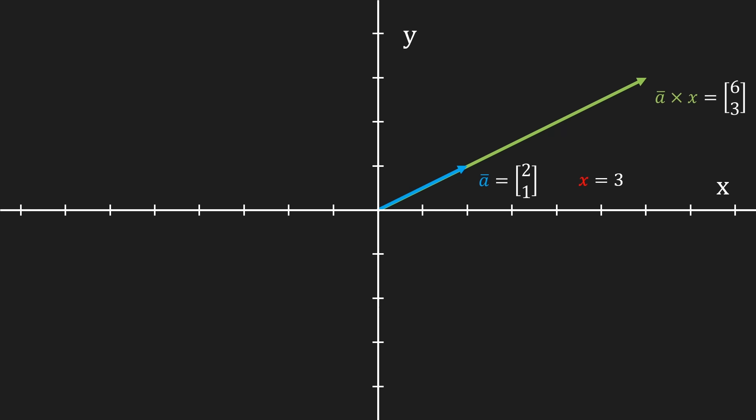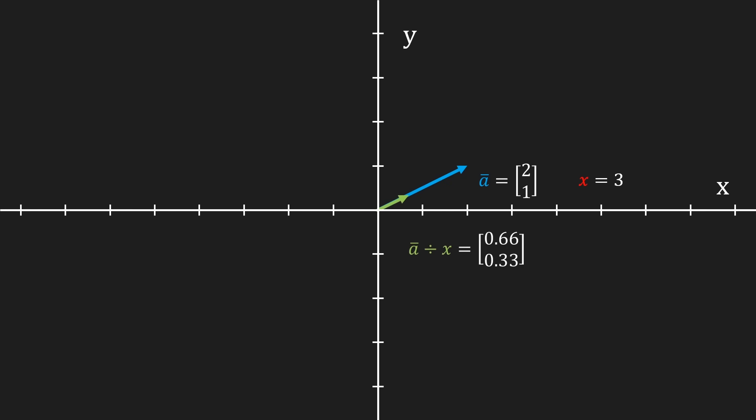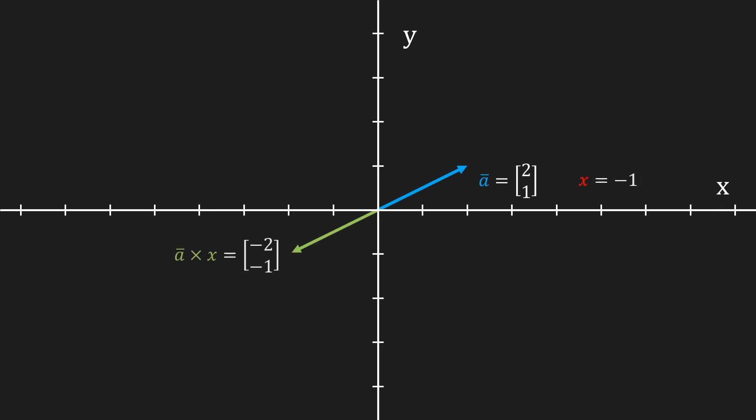For completeness, if we would have divided by x we would get a vector that is three times shorter. There's a special case in which we multiply with an x value of negative 1. In this case the vector's components have become the opposite, and the vector itself also points in the opposite direction of the original vector. To simplify this, we just say that the green vector is just negative a.